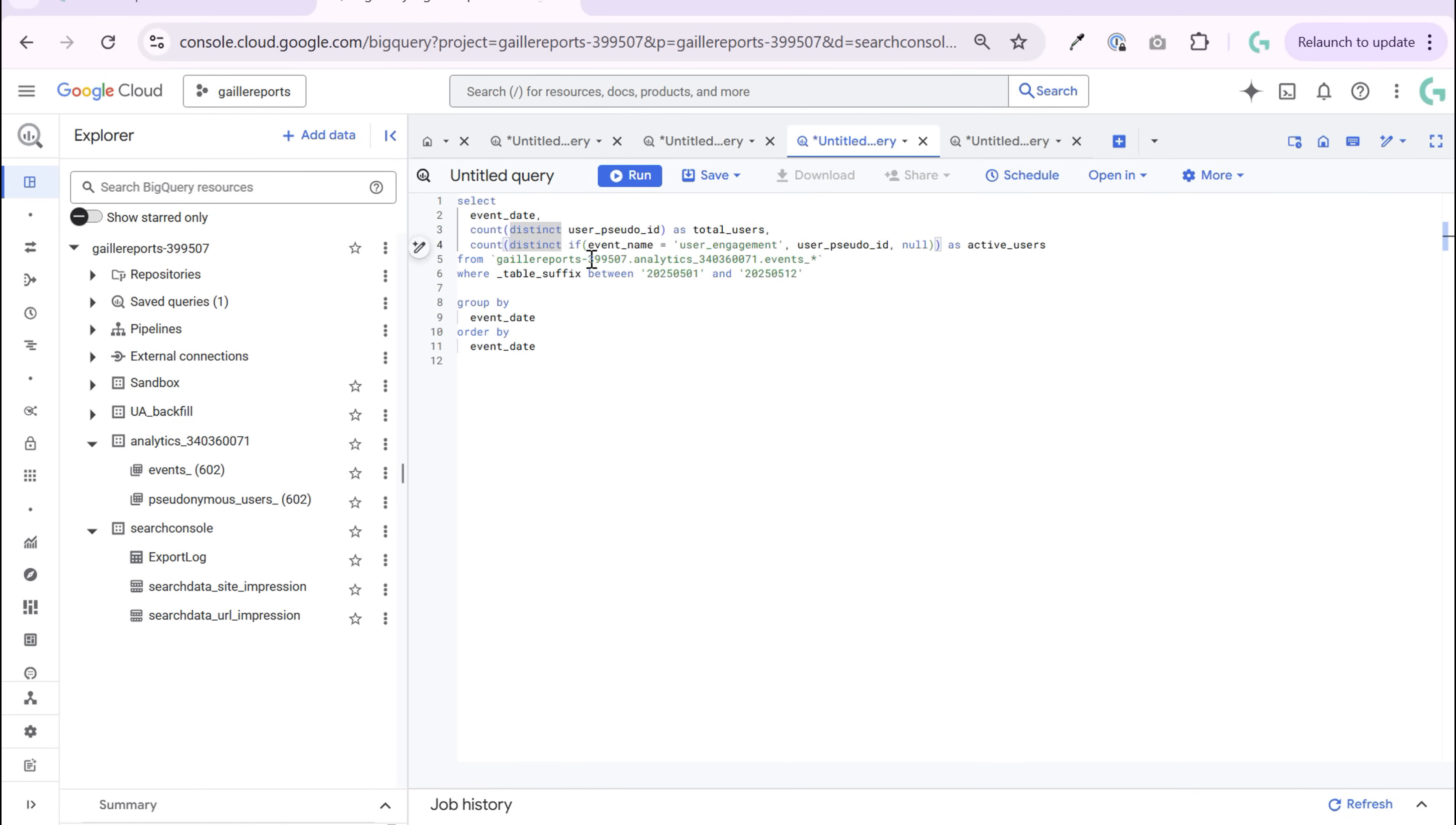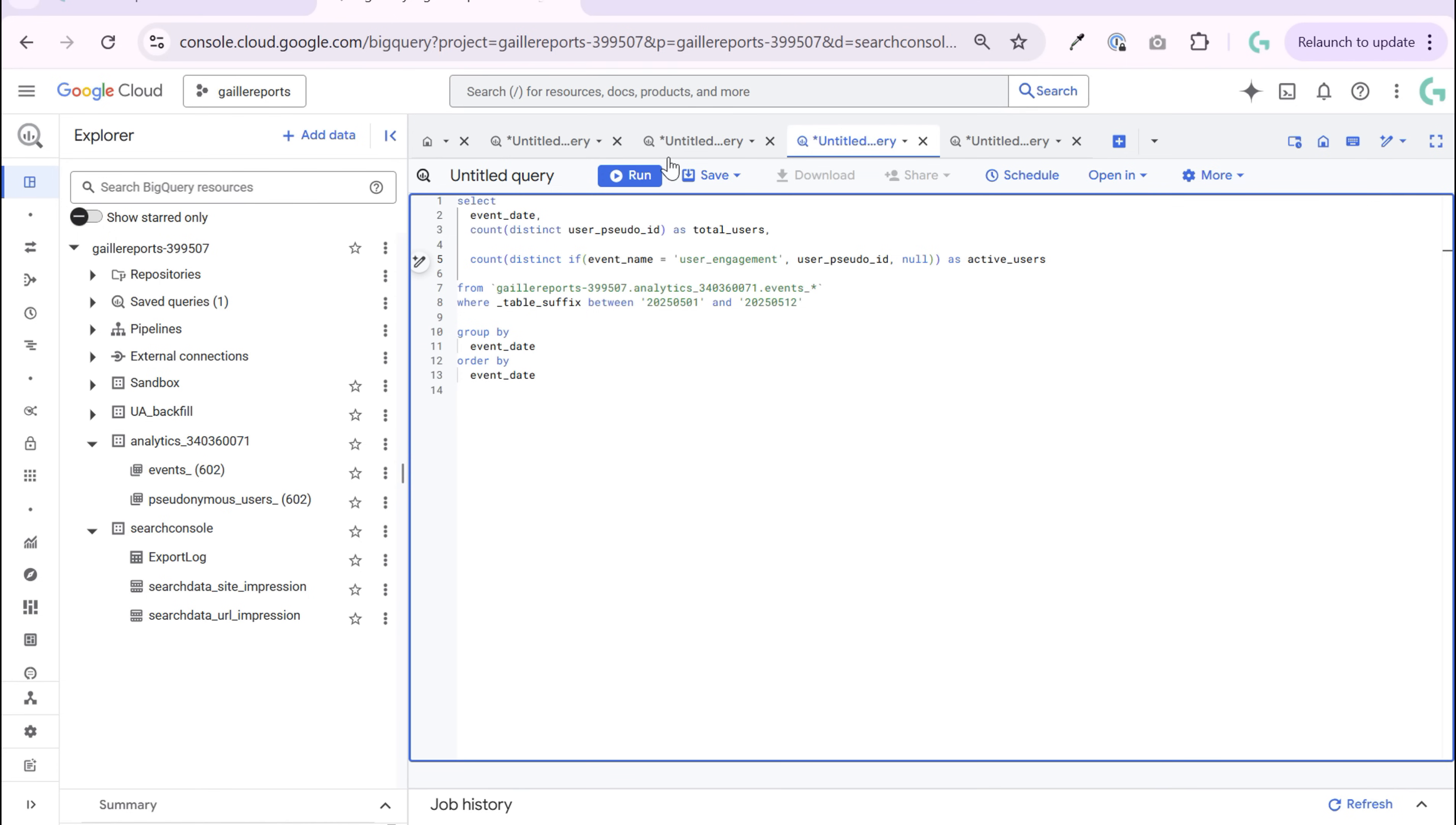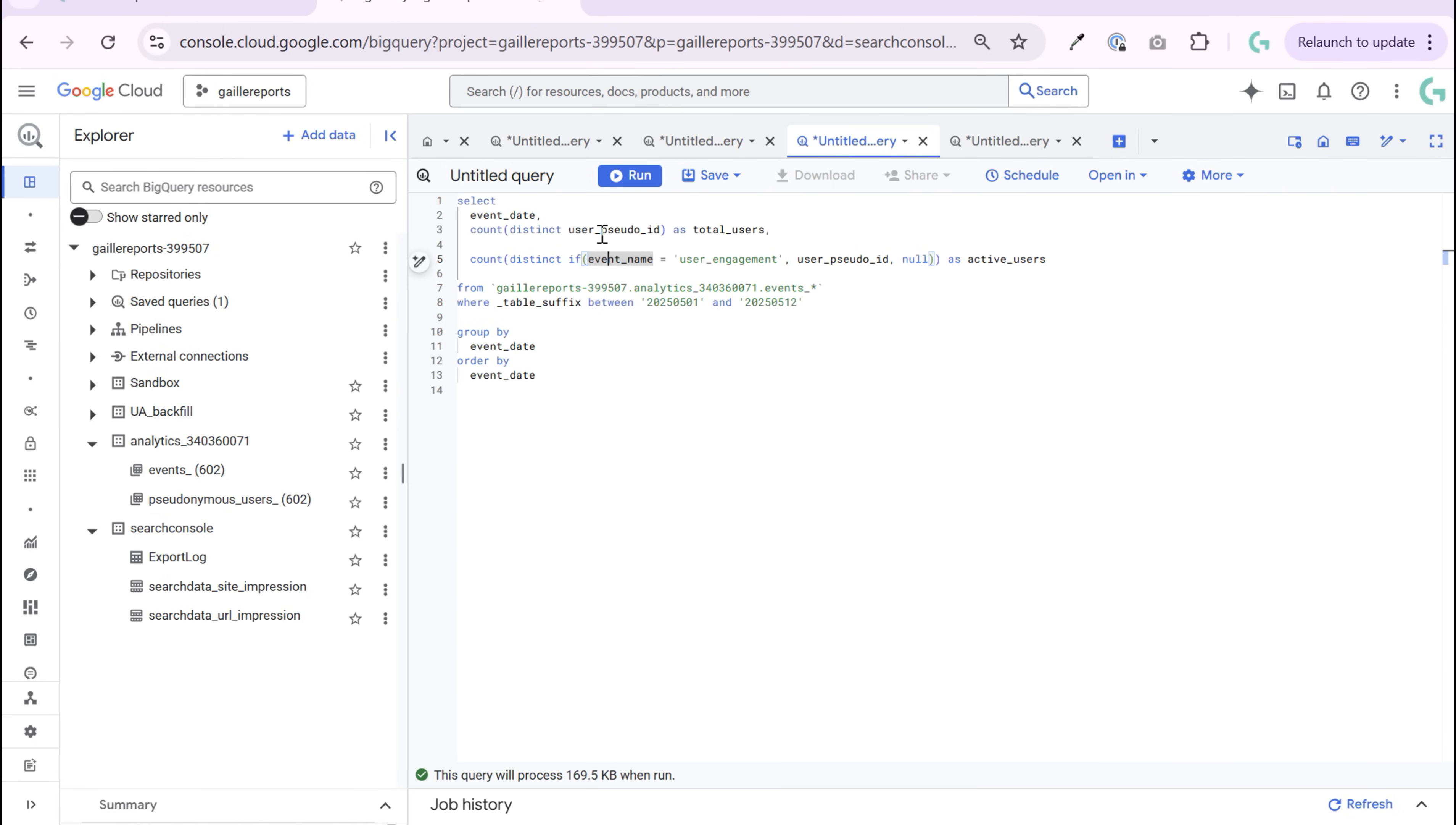And here is more complicated stuff already. So how to count, like here it was easy. We just added event name and that's it. How can we do it here? We start from the same count distinct. And then we can use if function. We can use case when function, but it could be if as well in this case. So we use if function.